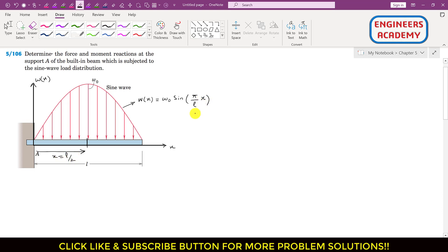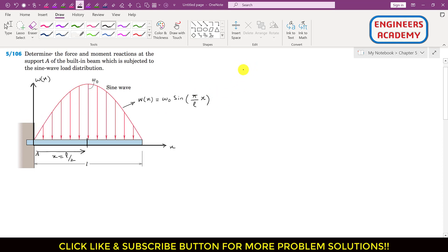If x is L/2, then the angle is π/2. When θ is π/2, this sine curve has its maximum value. This sine curve is represented by the w(x) function. Let's say that the resultant associated with this sine function is R, so we have to find that resultant.